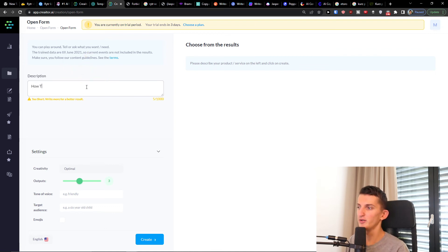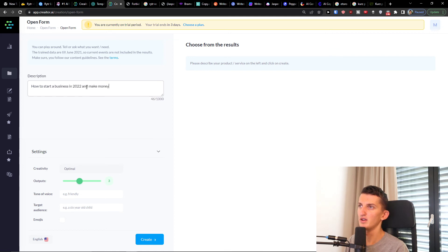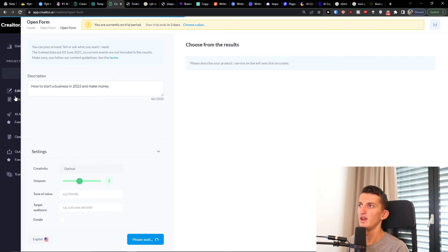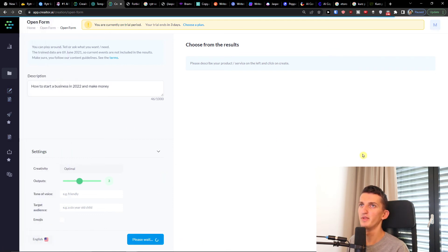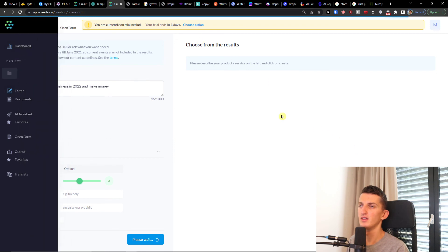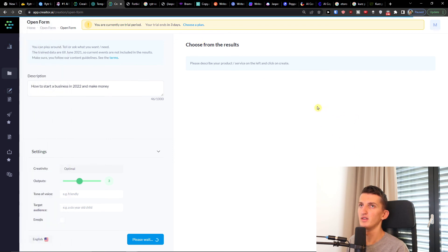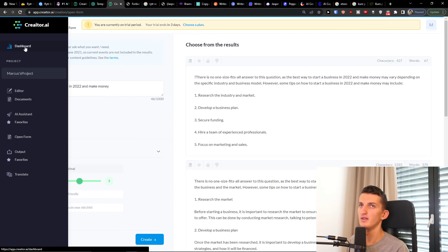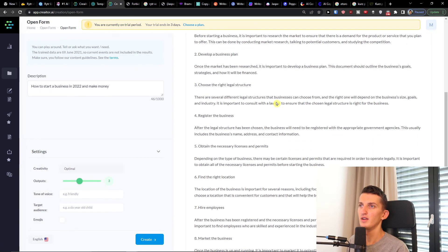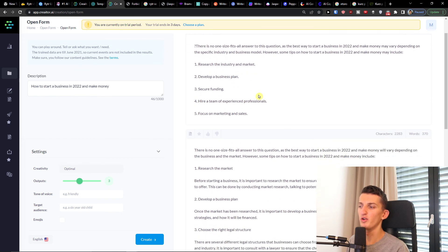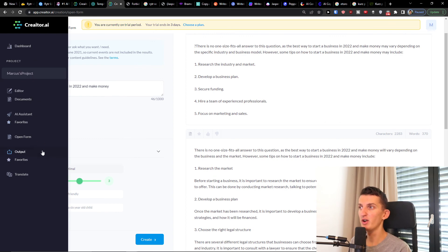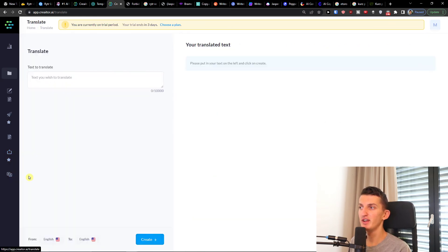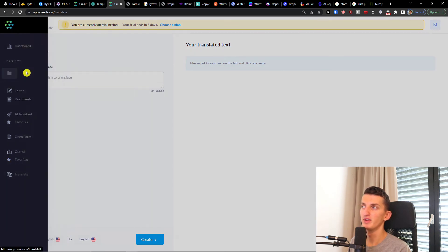How to make money, how to start a business. And you can simply have also open form. And voila, here you're going to have ideas. So this is an open form that's going to generate for you some ideas that you can play around with. And that's pretty much it. You can also under favorites you're going to have translate here and you can have text to translate, it's going to translate text for you.